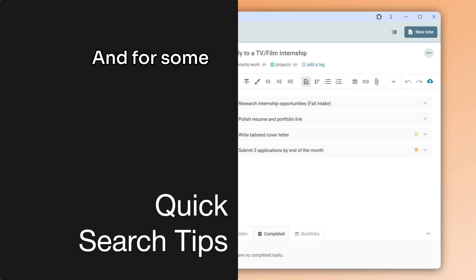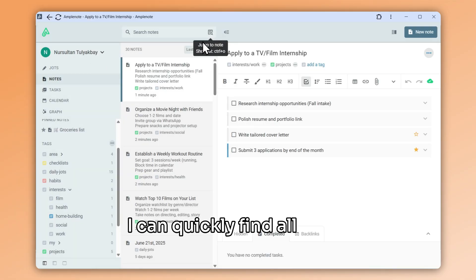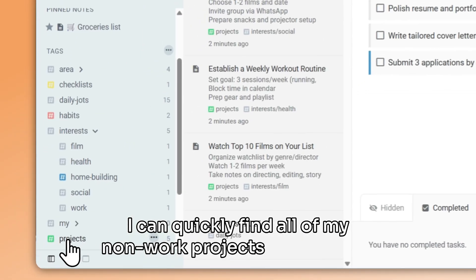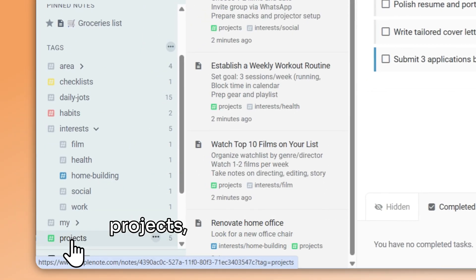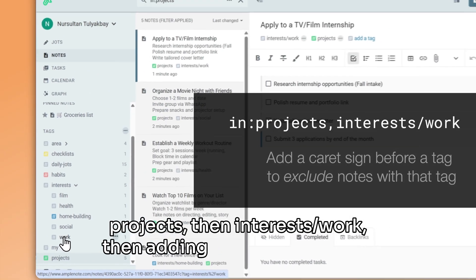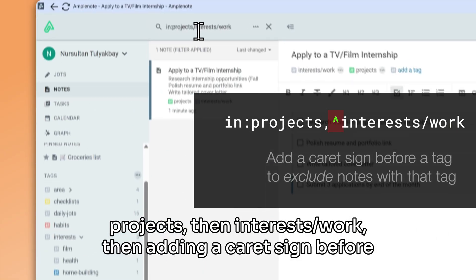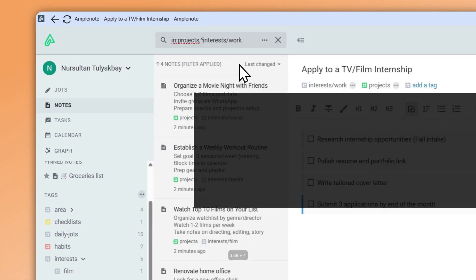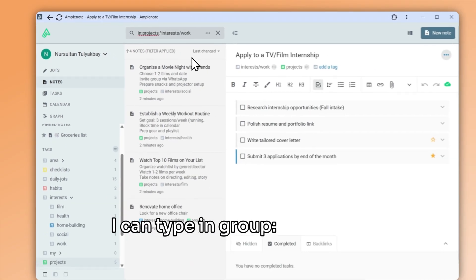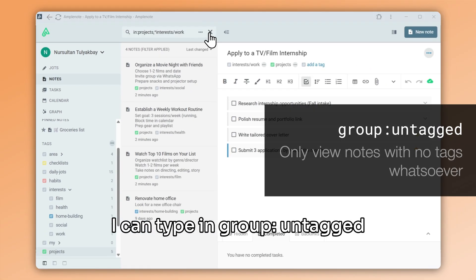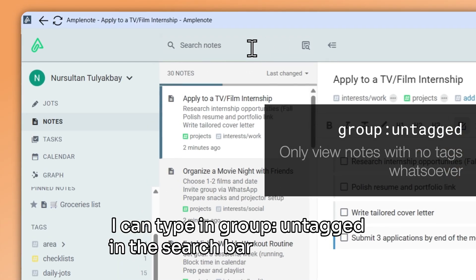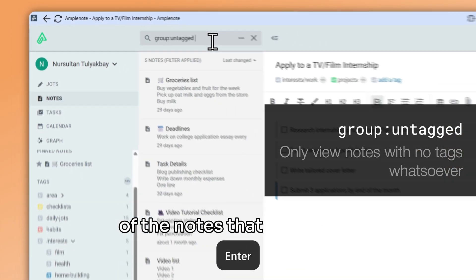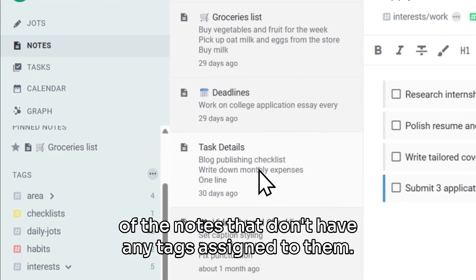And for some quick search tips, I can quickly find all of my non-work projects by selecting projects, then interests slash work, then adding a caret sign before the tag I want to exclude. I can type in group colon untagged in the search bar to filter to all of the notes that don't have any tags assigned to them.